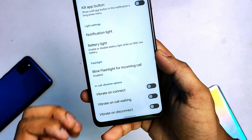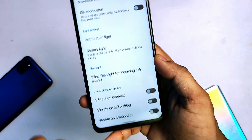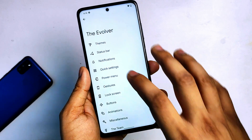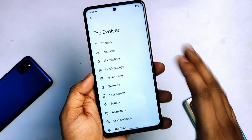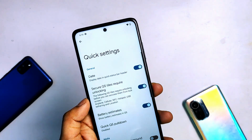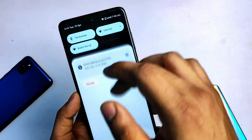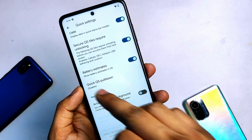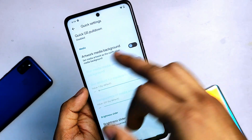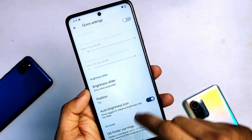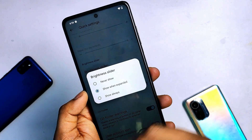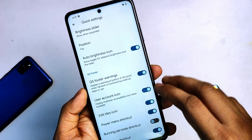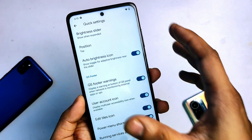Then you can see some essential options like vibration on connect — I missed this in custom ROMs sometimes, but this option is also given here. Let's come to Quick Settings. Here you can customize your QS panel. You can see battery estimate, media artwork, and you can change the brightness slider position — up, down, or wherever you want. Good customization for the QS panel.